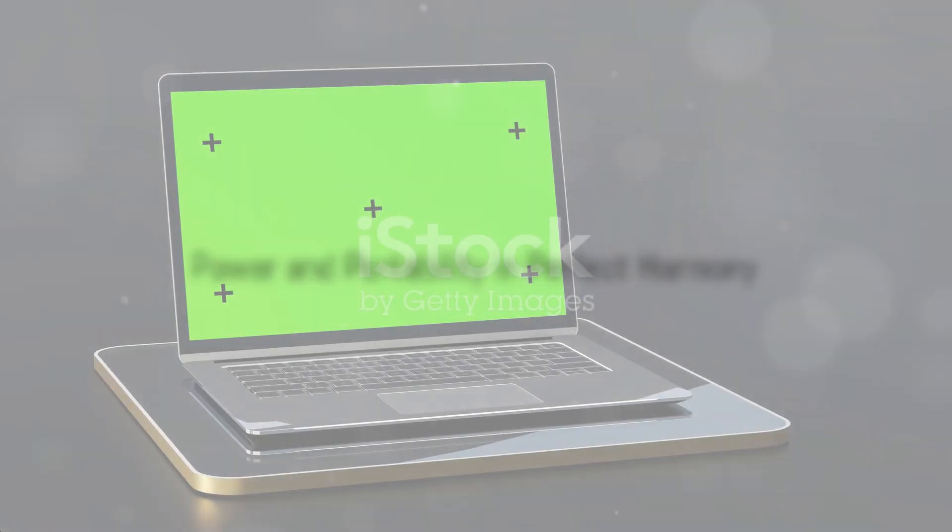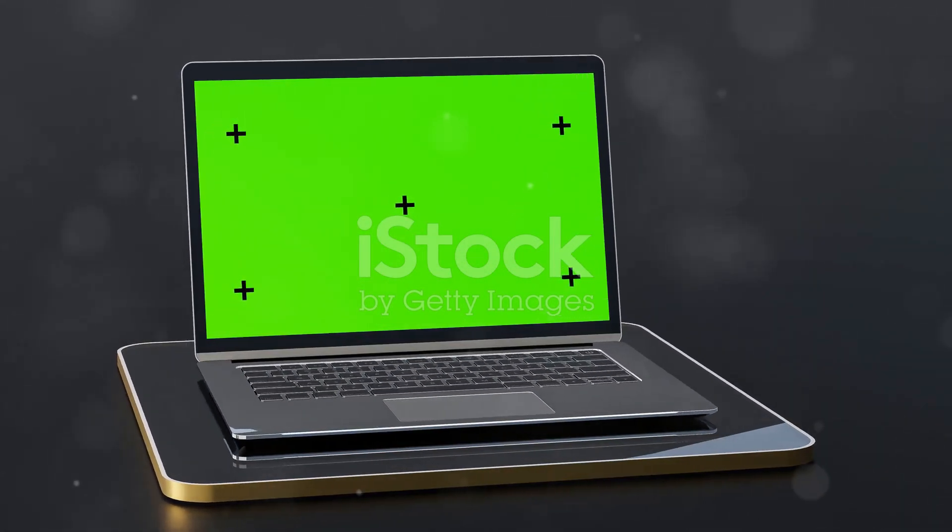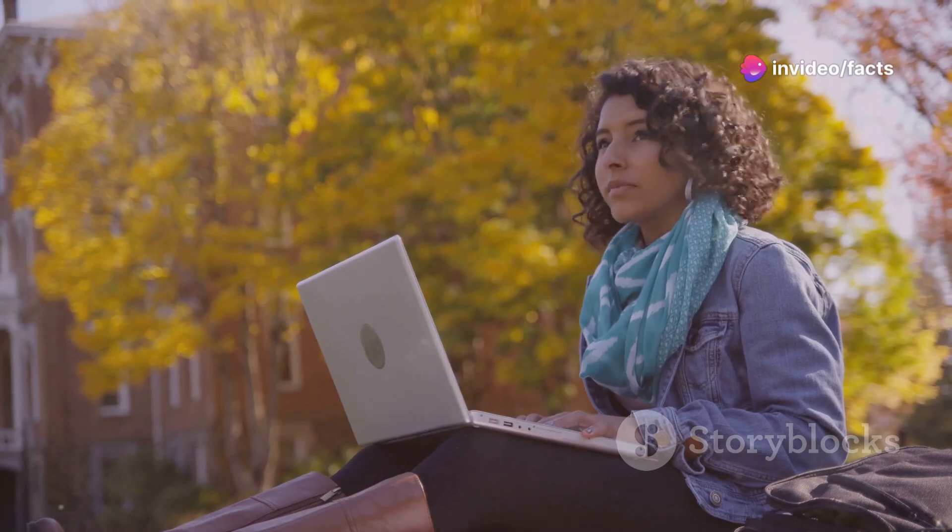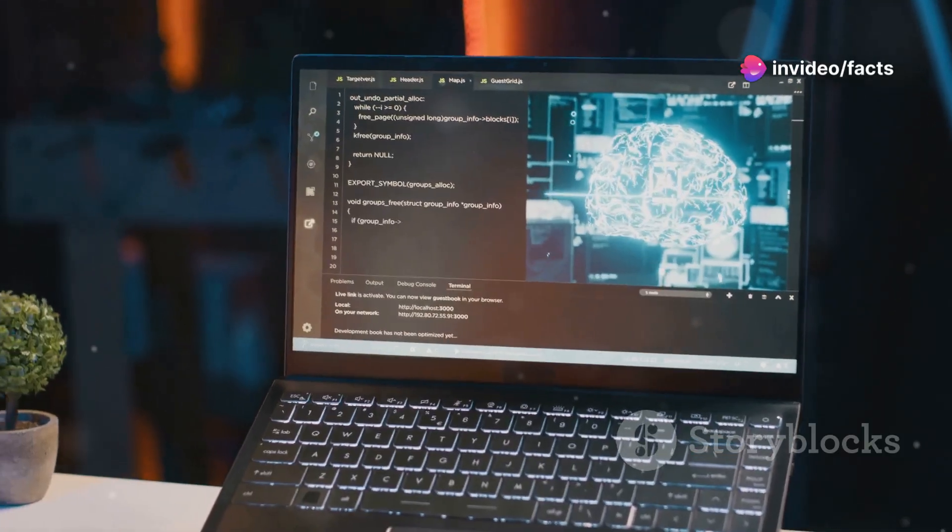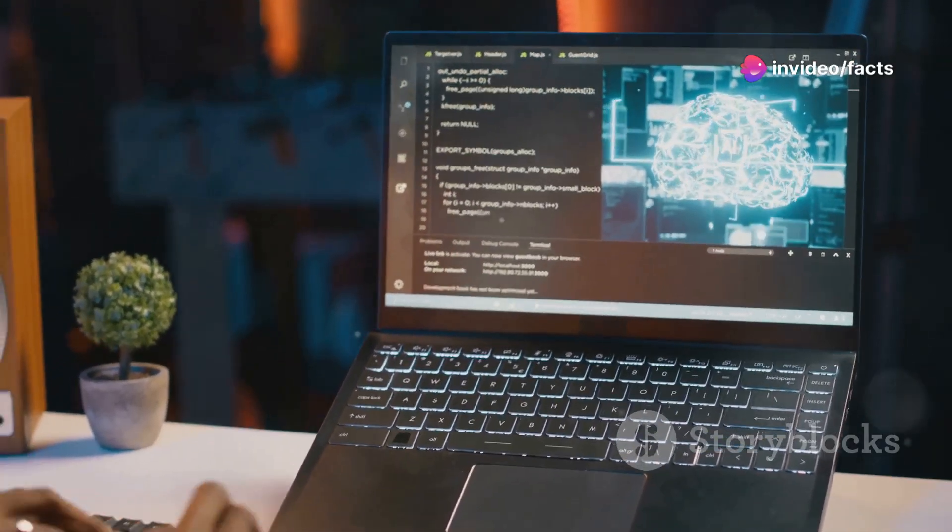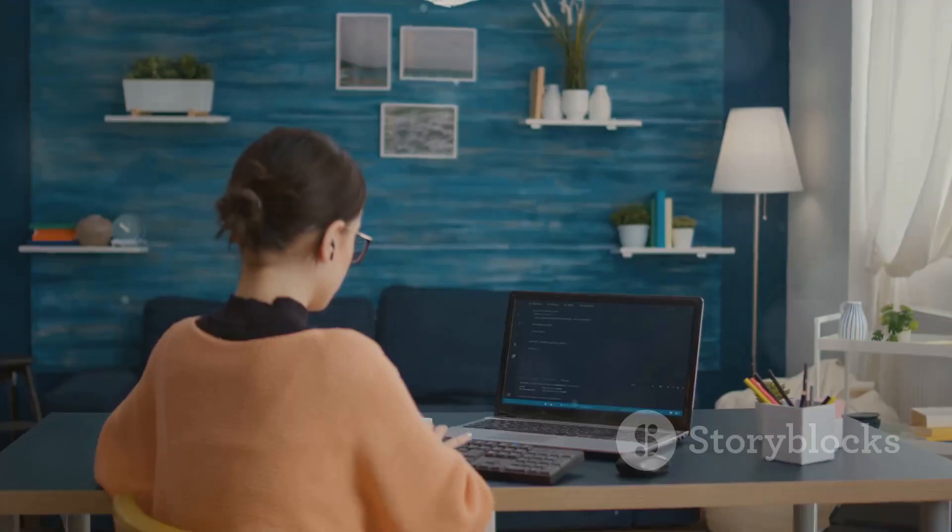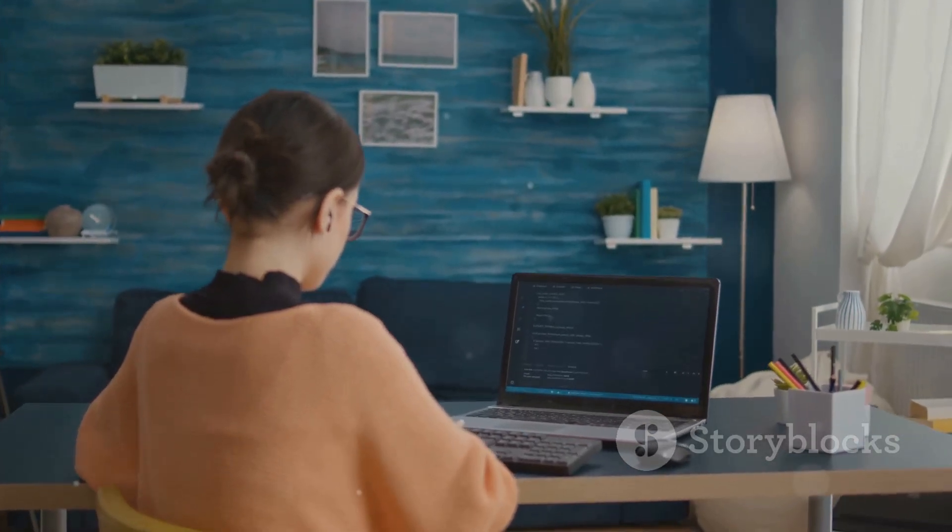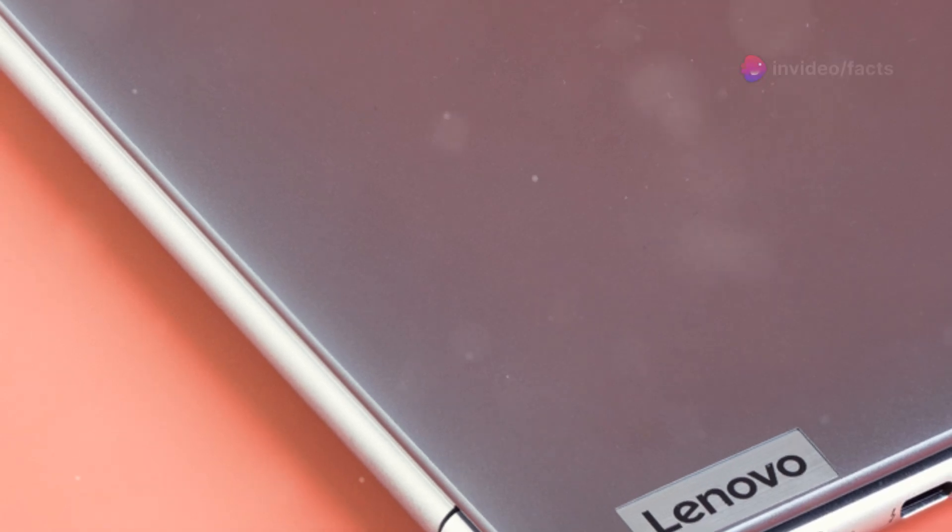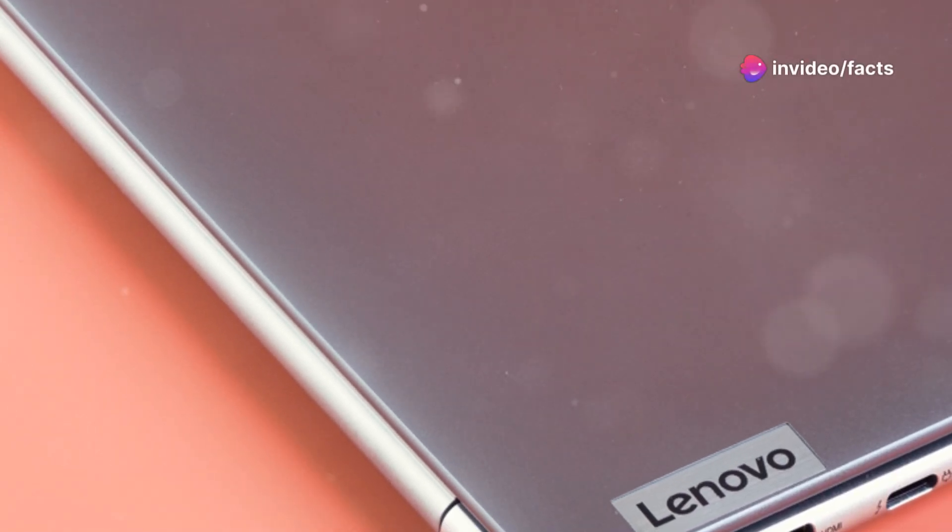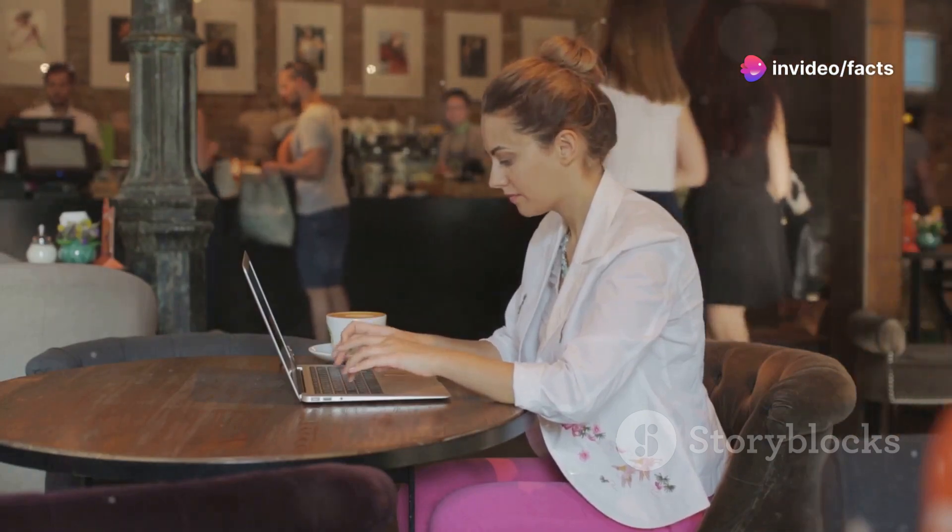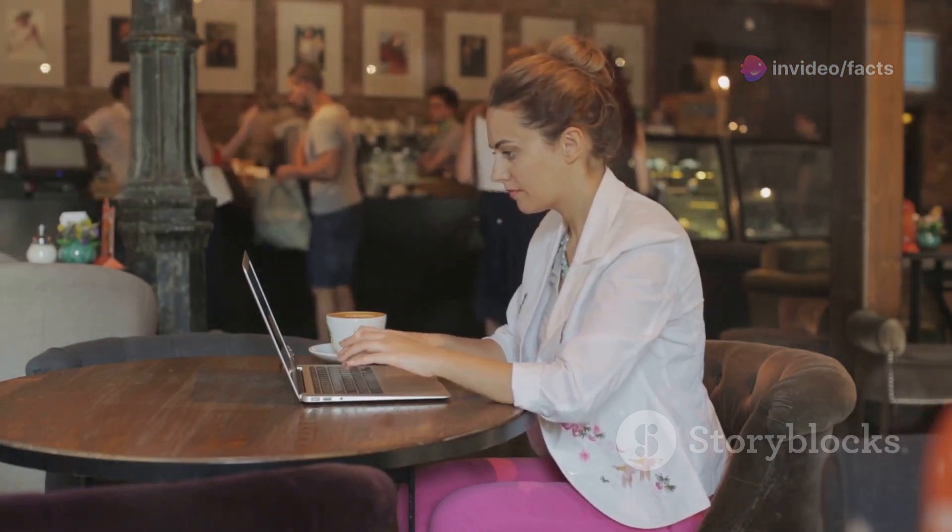Chapter 9, Lenovo Legion Y740, power and portability in perfect harmony. The Lenovo Legion Y740 strikes a great balance between power and portability. It's got the muscle to handle demanding tasks, but it's also slim and lightweight enough to carry around campus without weighing you down. Plus, the battery life on this thing is surprisingly good for a gaming-focused laptop.